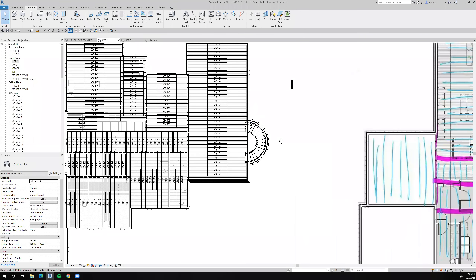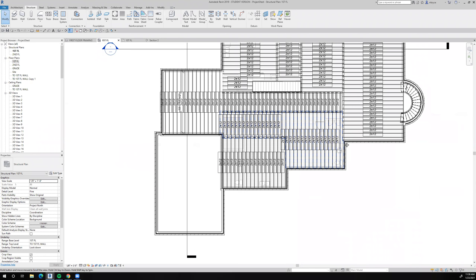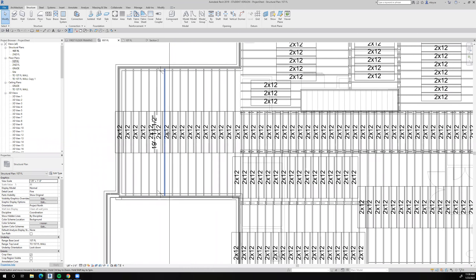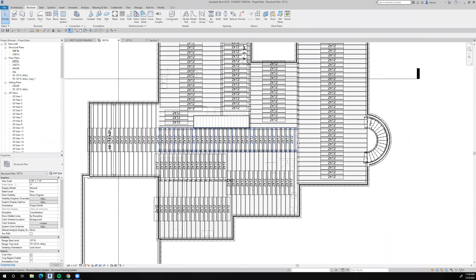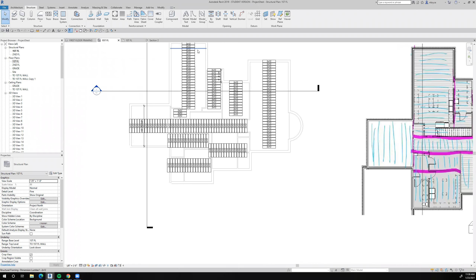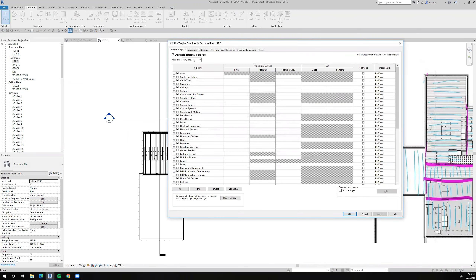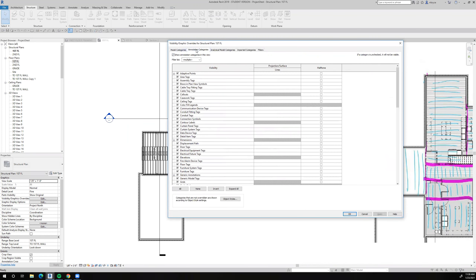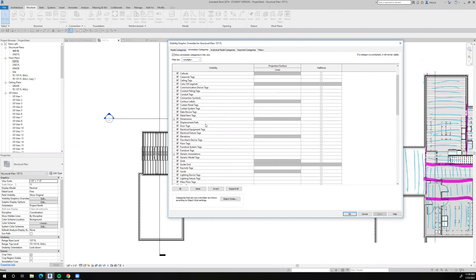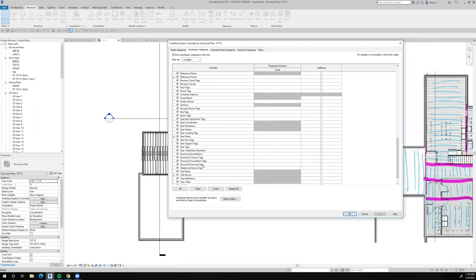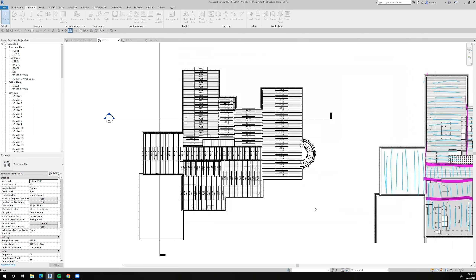We've put the floor joist in and I had some items turned off, including the labels. I don't think it's necessary to label every single floor joist. So we'll go to VG for visibility graphics — it's probably under the annotation category. Let's look for structural framing tags and turn those off and see what happens.